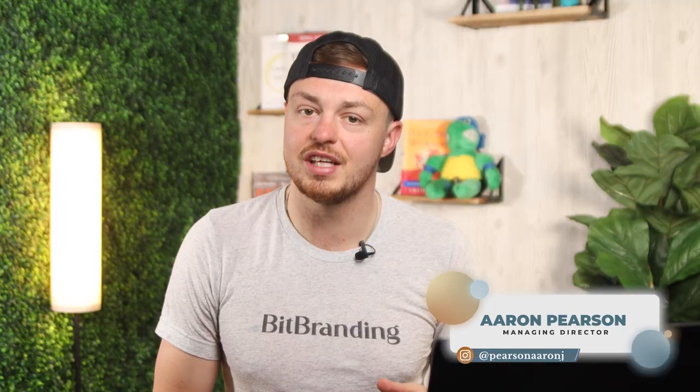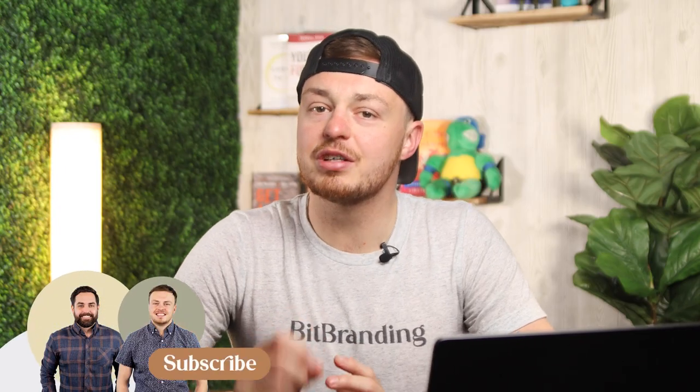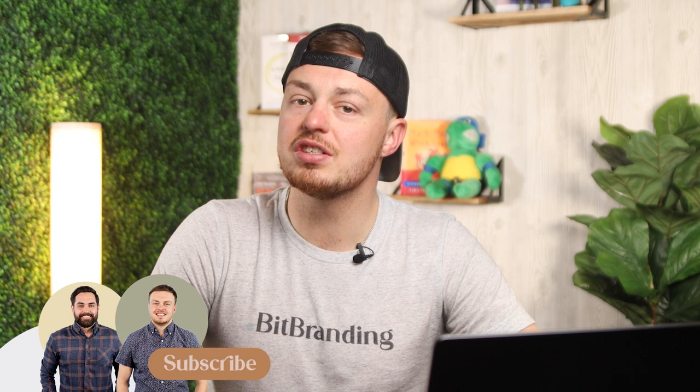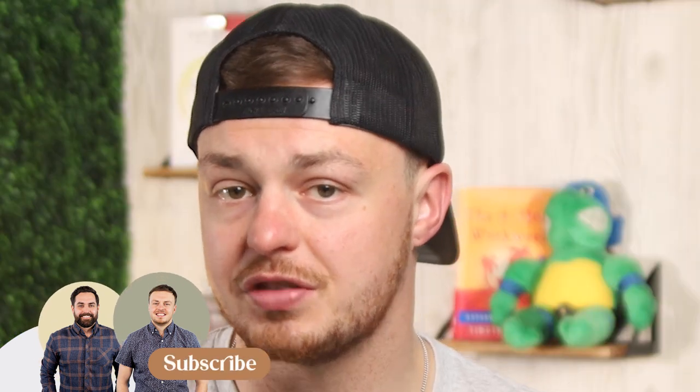All right, before we cover how to find winning Reels for your ads, I just want to say howdy. My name is Aaron. I'm one of the co-founders here at Bitbranding and we're an e-commerce growth agency that's specialized in helping clothing stores grow and scale profitably online. Make sure you hit that subscribe button and turn on notifications so you don't miss out on any of the latest strategies for clothing stores. Just like you, we drop new content every single week.